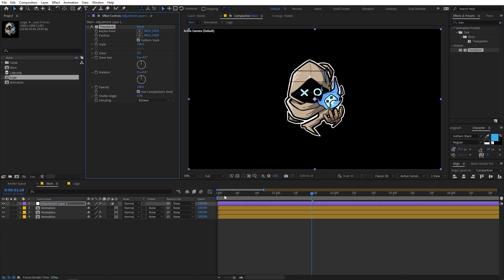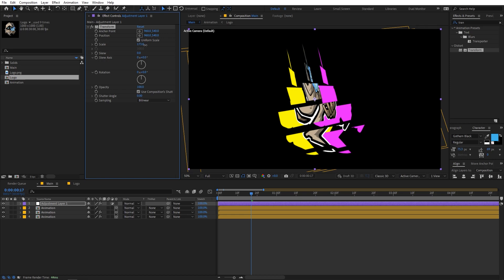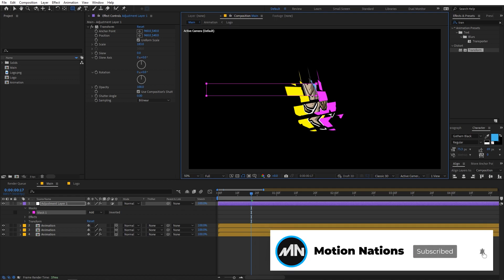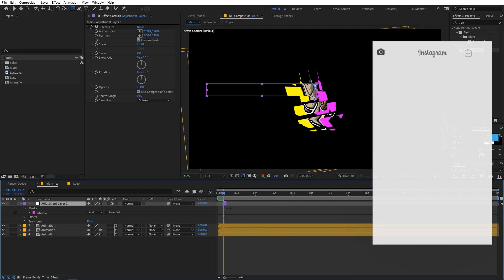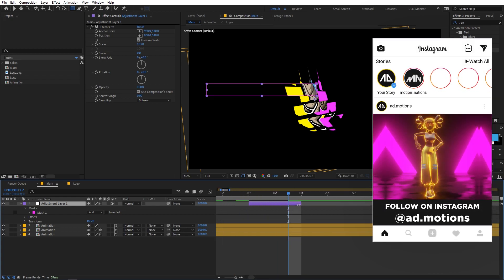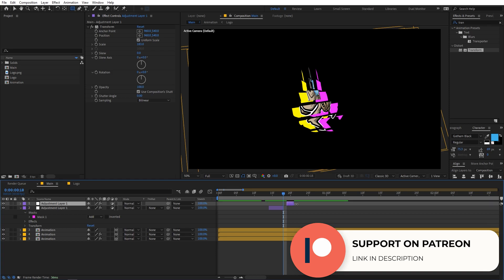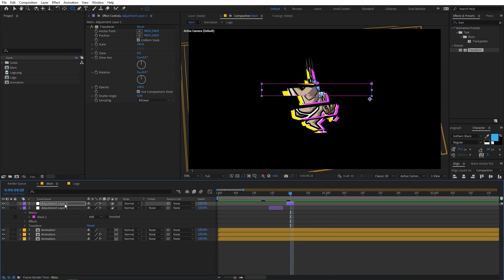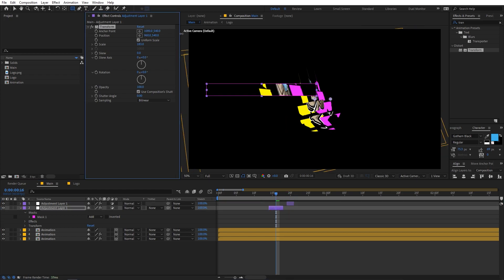On this adjustment layer, apply the Transform effect — just search for it and drag it on. Then change the scale to something like this. Next, select the rectangle tool, make sure the layer is selected, and randomly draw a mask on it. Trim the layer to a couple of frames long. Then press Ctrl+D to duplicate it, make it even smaller, and move it to a random position.